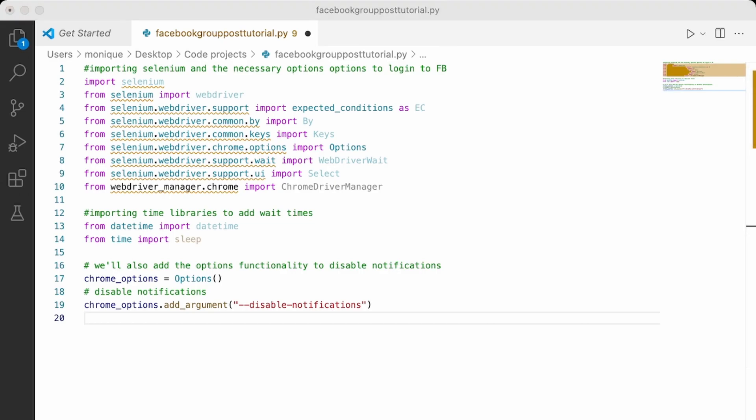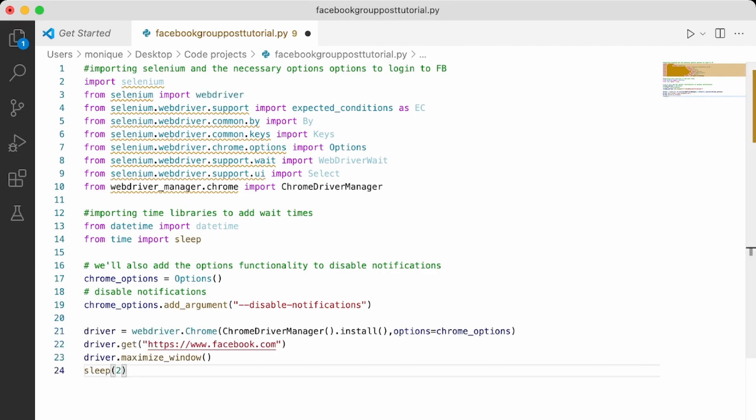So now that we have all of this, let's log in. So if you've seen my video about how to scrape Facebook posts, you probably already know how to do it. But in case you haven't seen it, I'm just going to show you how. So first, we're going to go to facebook.com. Then very important, you need to be able to accept the cookies.